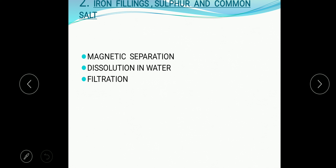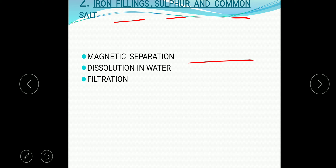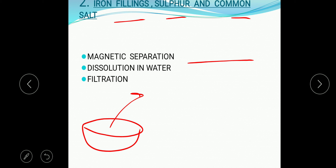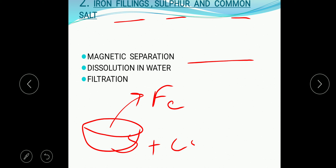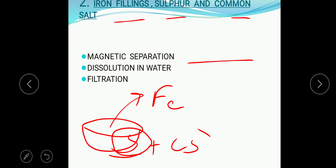When the salt solution is left for evaporation, the water evaporates and we get the salt. Now for the second example — iron filings, sulfur, and common salt — we first apply magnetic separation. The principle is the difference in magnetic property, so the iron filings are separated by a magnet, leaving sulfur and common salt.